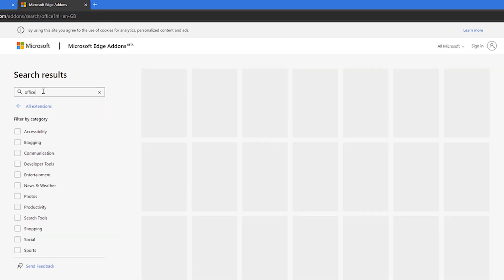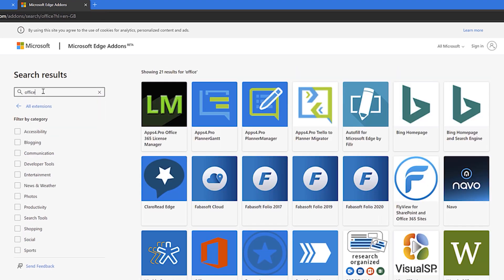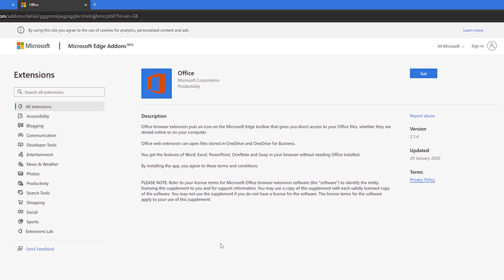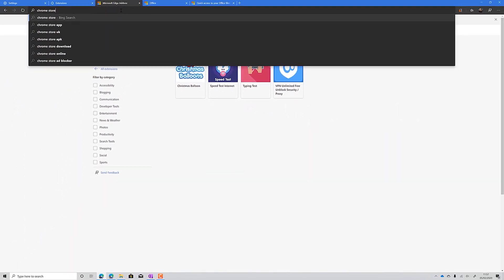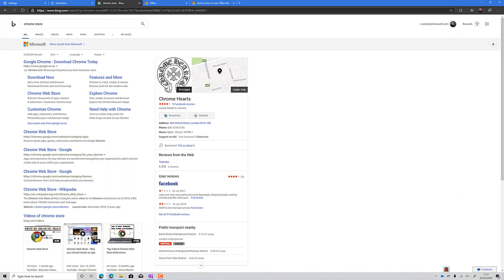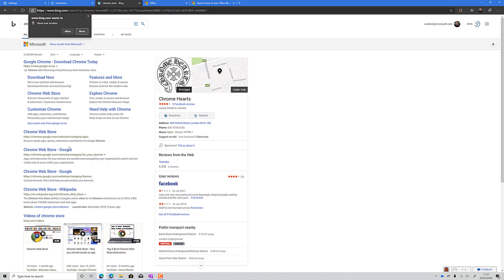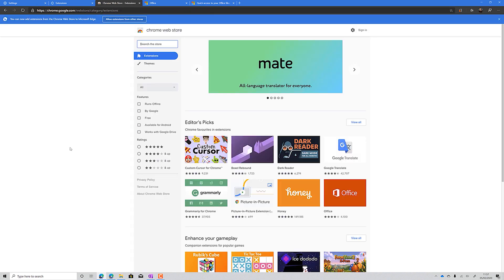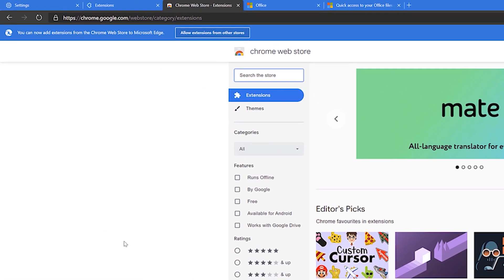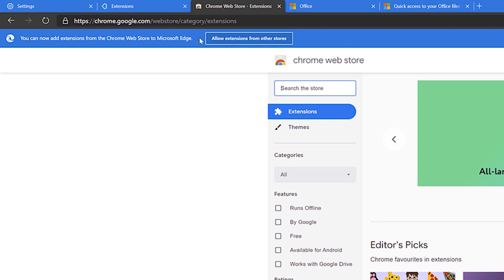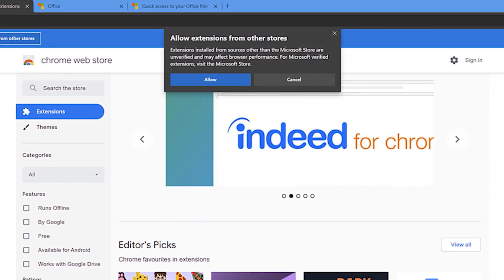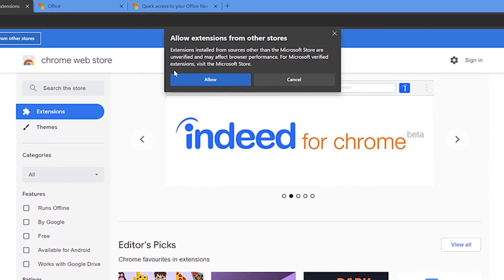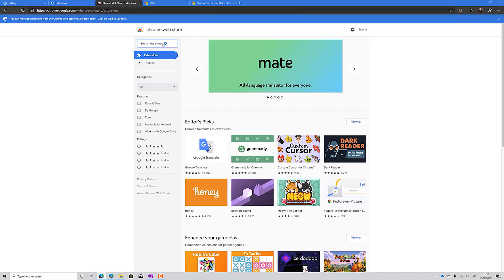But what if the extension you're looking for isn't in the Microsoft Store? Because Edge is built on Chromium, you get the best of both worlds and can access all the extensions from the Chrome Store. When you head there for the first time, Edge will ask if you'd like to allow extensions from the Chrome Store. Once you permit it, you can find that missing extension you wanted and have it installed right alongside your Microsoft Store extensions.